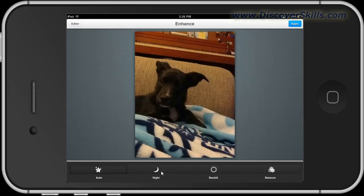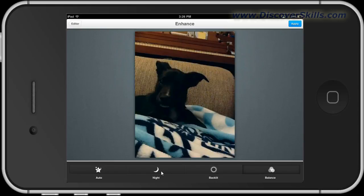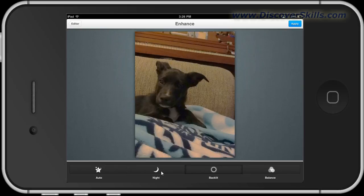I'm going to tap on Night instead — that's what we get with Night. Let's try Backlit. I like Backlit — I can see the other side of his face now. Balance allows you to adjust the color balance; watch the blue of the blanket change. It also made it dark again, so I'm going to go back to Backlit — I think I like that one best. These instant fix tools sometimes work and sometimes don't, but it's worth trying. Once you've made a change, tap Apply in the corner to make it stick.